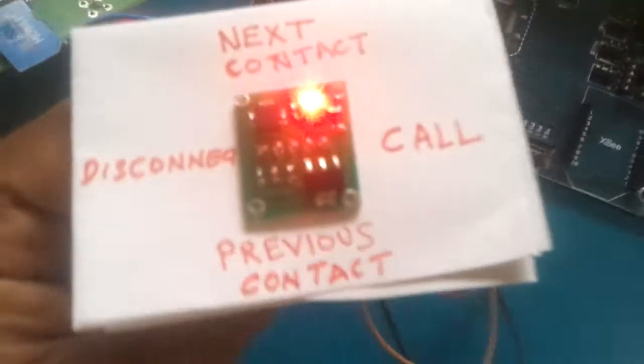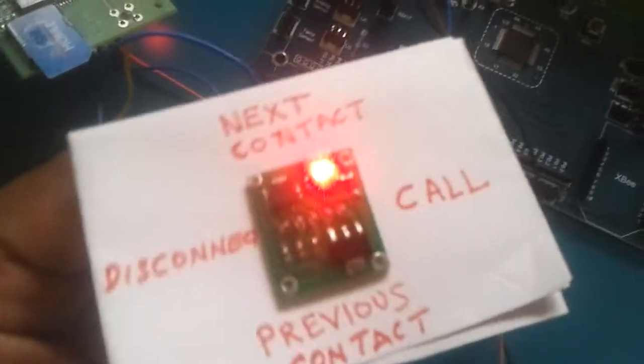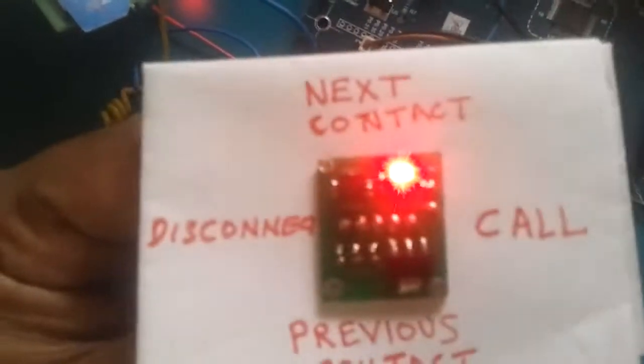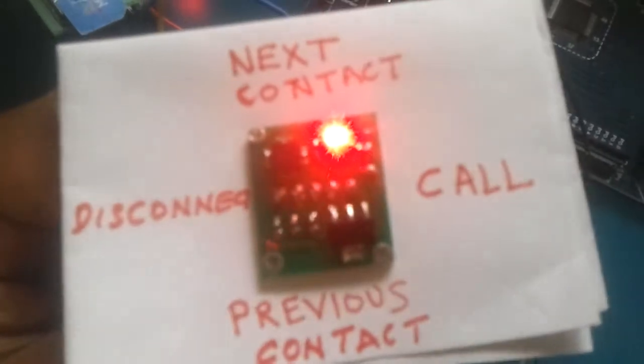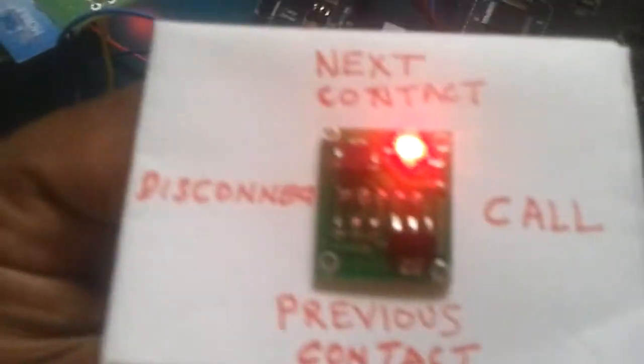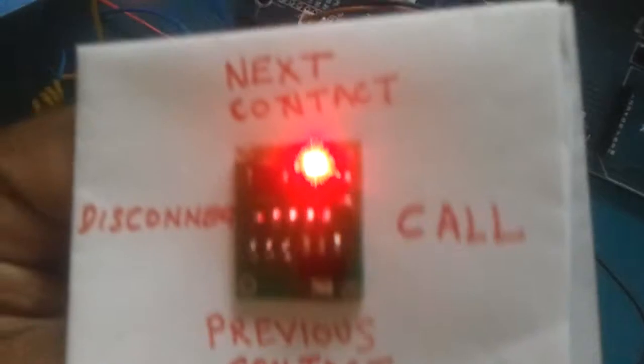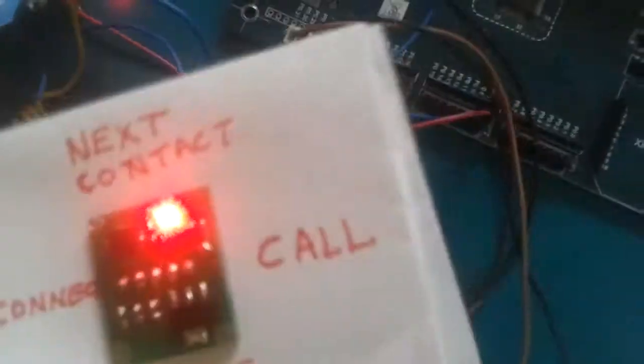A user can control or make calls using simple tilt operation. The user can tilt this MEMS in four directions for making calls, disconnecting, and reading the address book from the SIM card. Let me demonstrate this project.